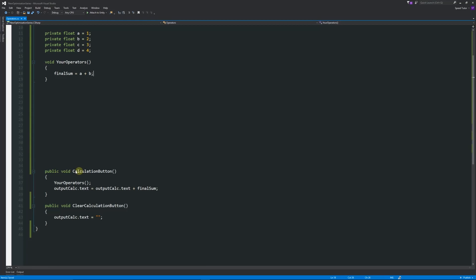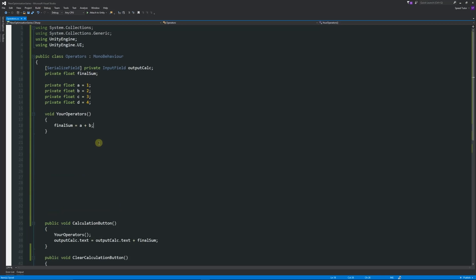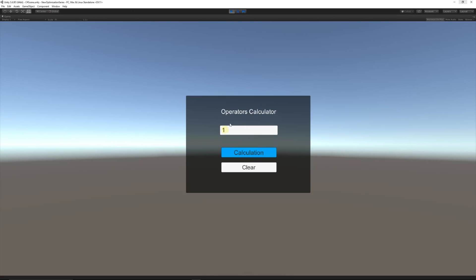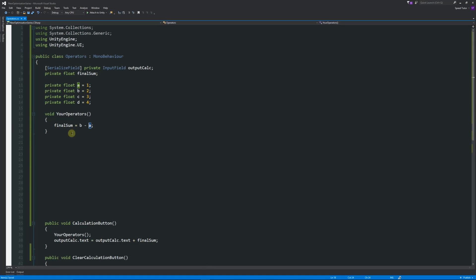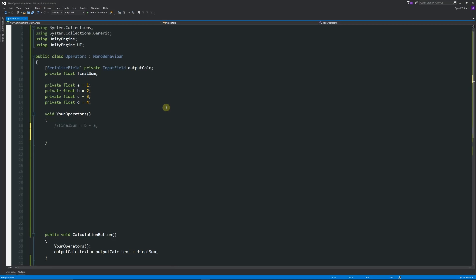The reason it outputs in that box is the button calls this function, runs 'YourOperators', sets the value of finalSum based on the expression, then outputs it into the text box. We can also do b minus a — two minus one — and we expect 1, which is exactly what happens. These are basic additive operators: plus and minus.